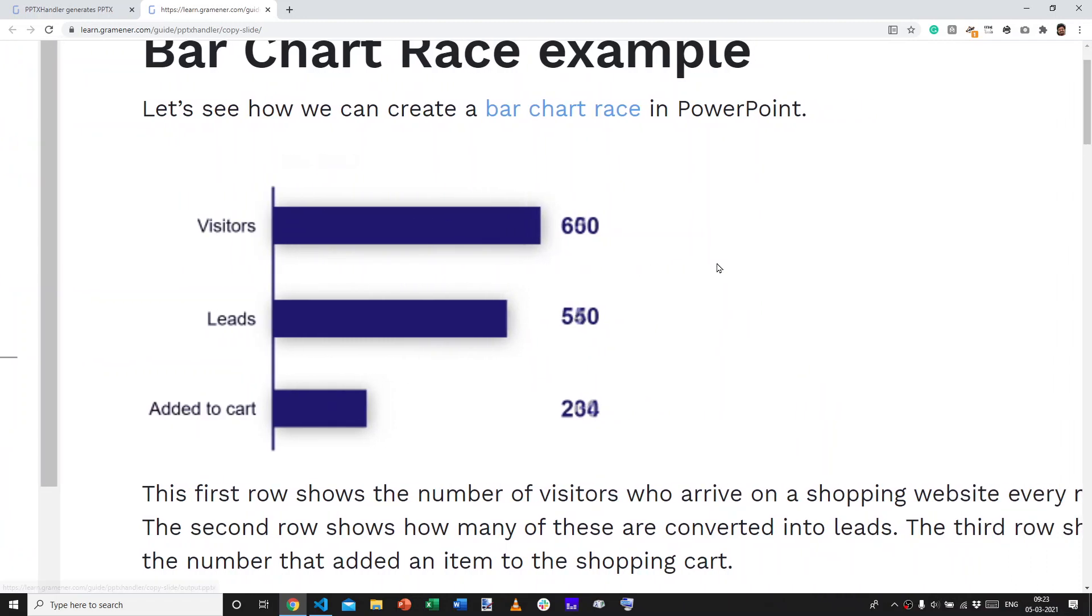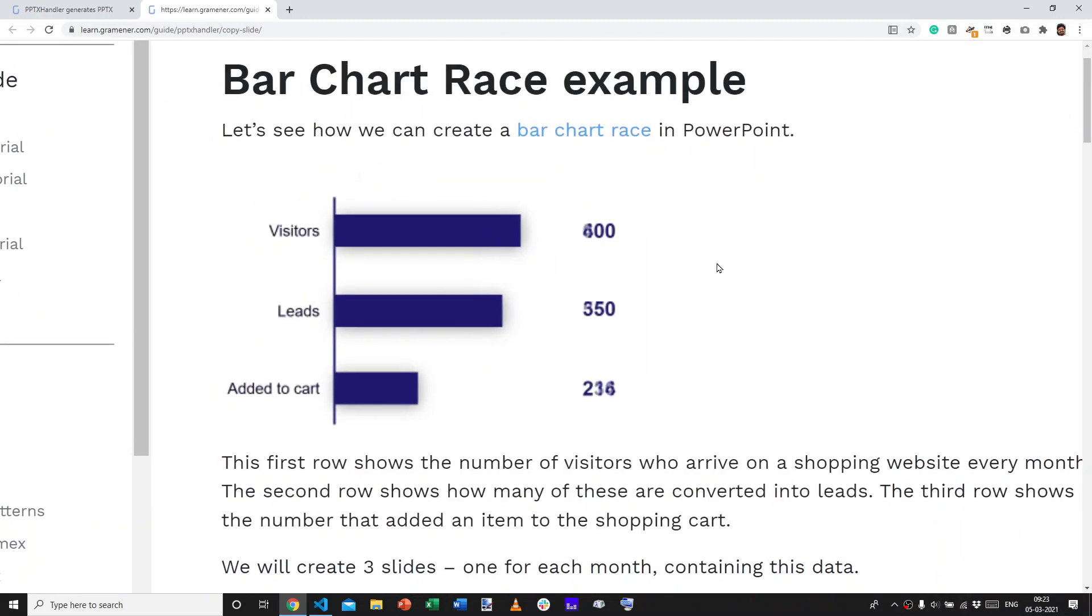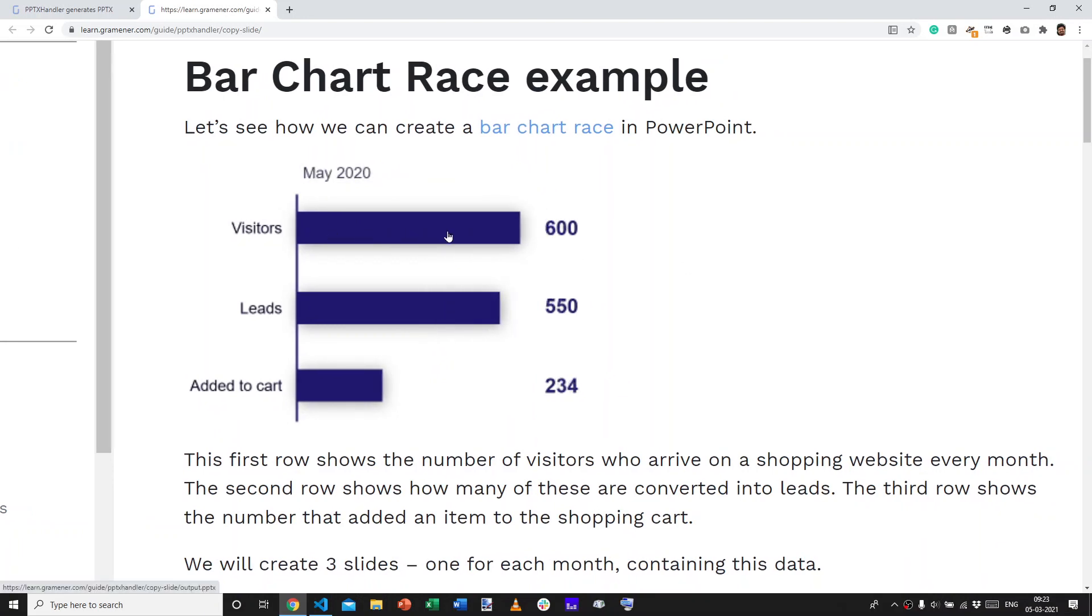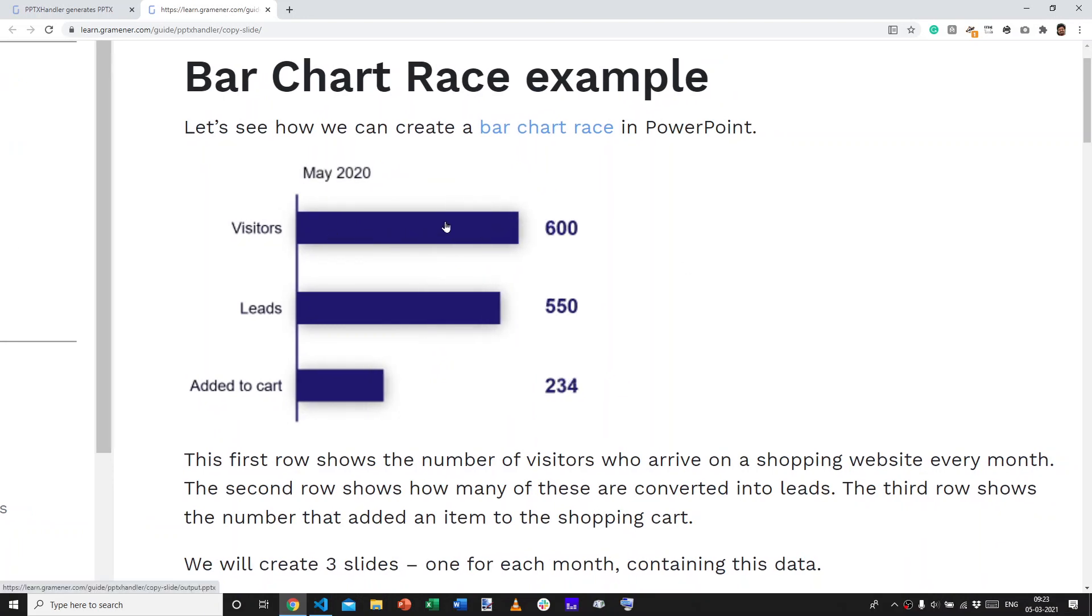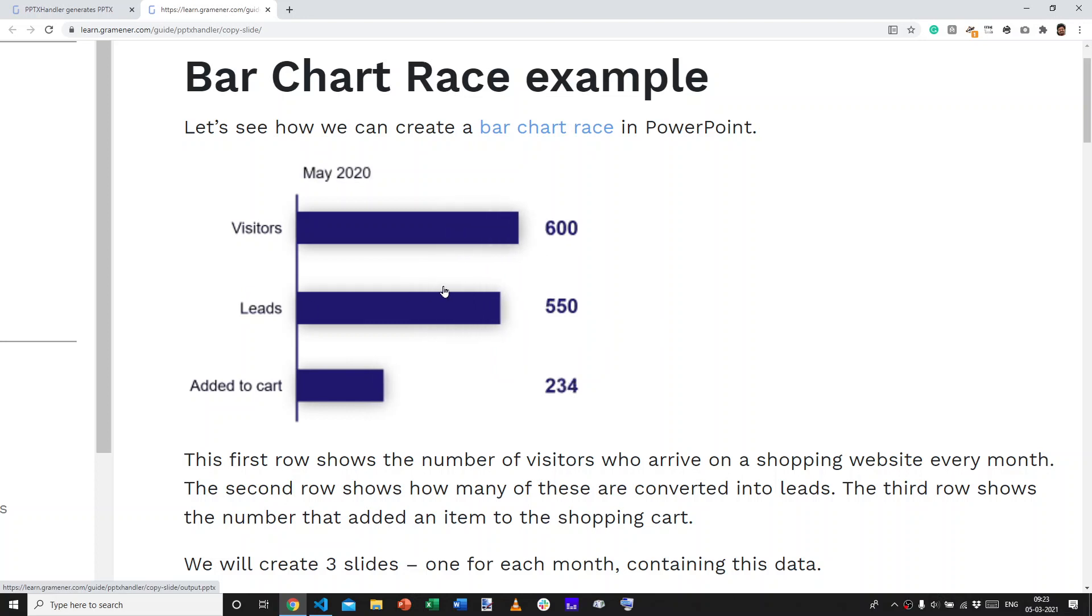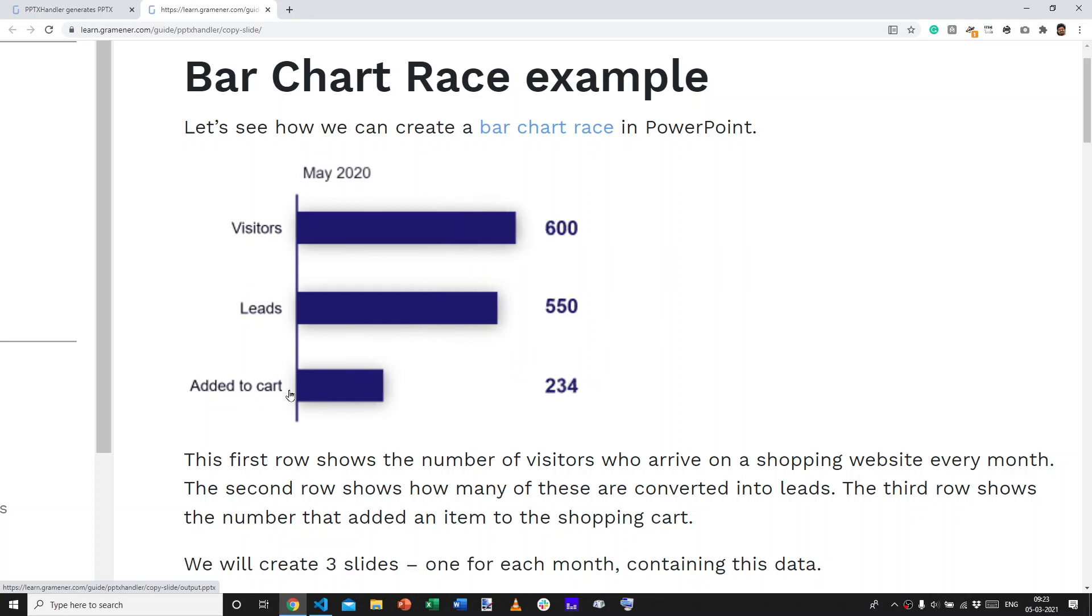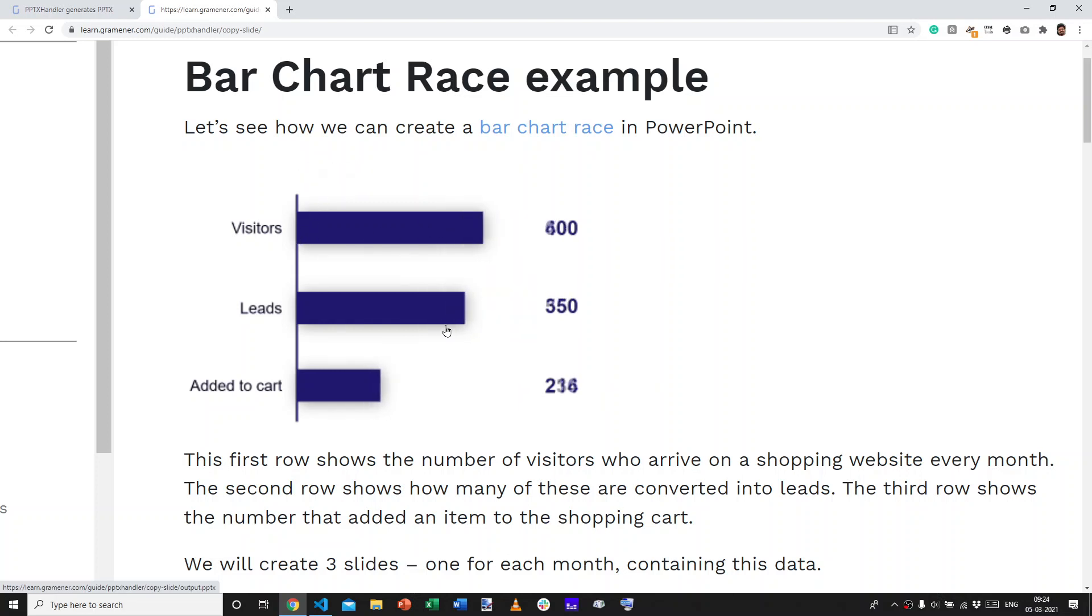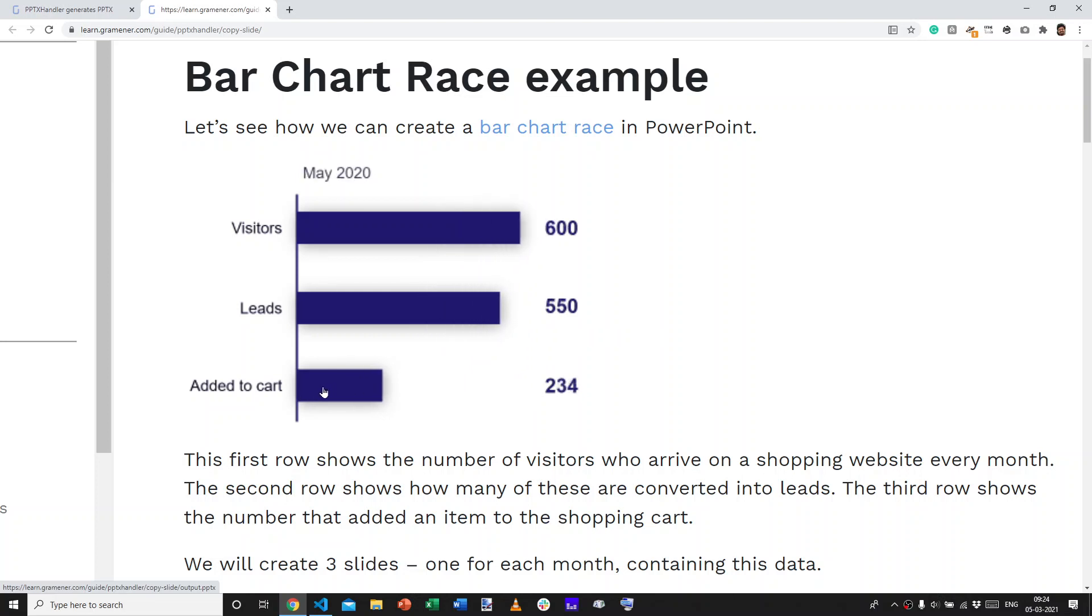In this case, the bar chart race that we are going to create shows the number of visitors coming to our e-commerce site, the number of leads coming in from those visitors, and the number of those that have actually added a product to their cart. So in April, May, and June, we can see the trend here that the visitors are growing and the leads grew but shrink, and add to cart also grew but shrink.